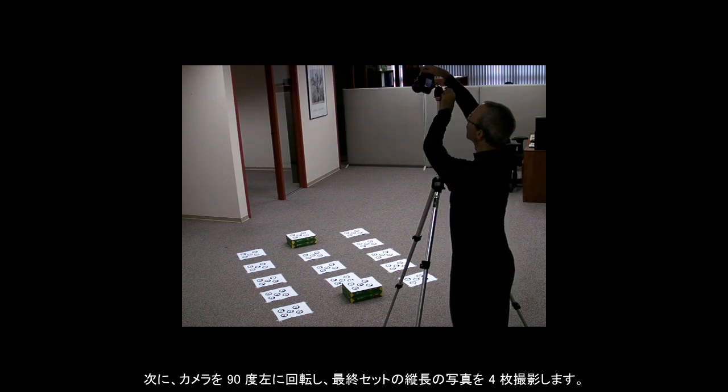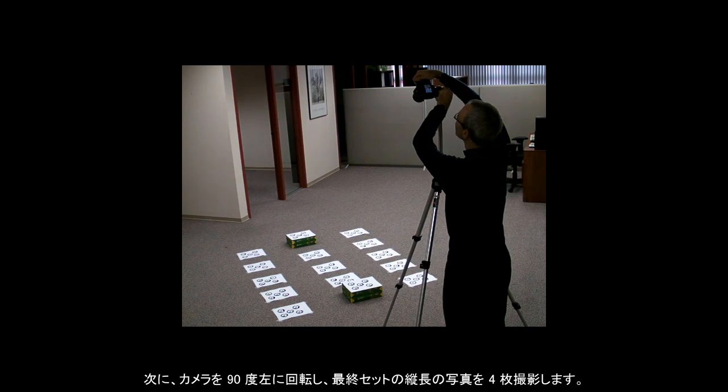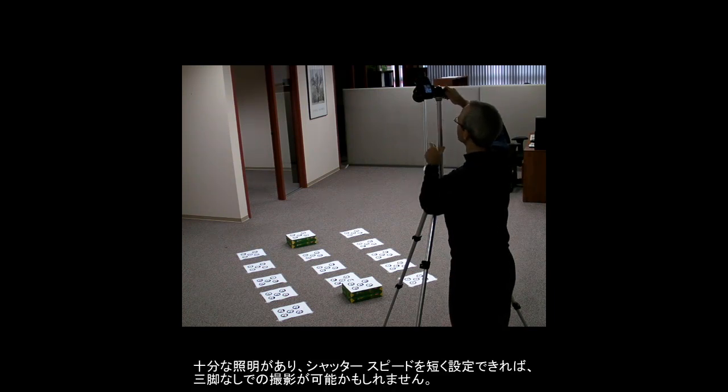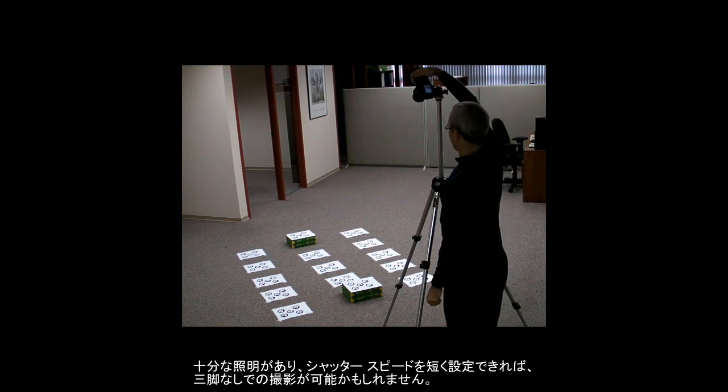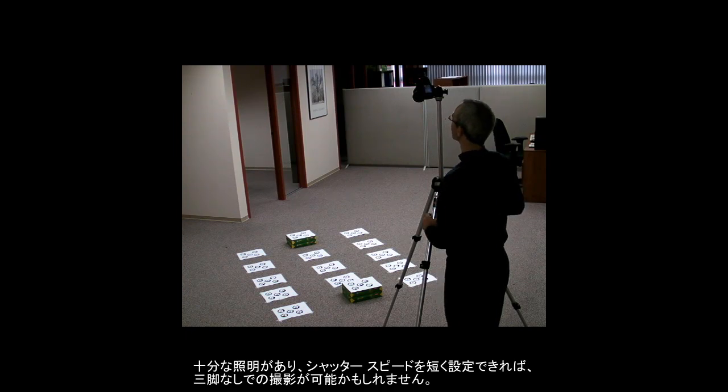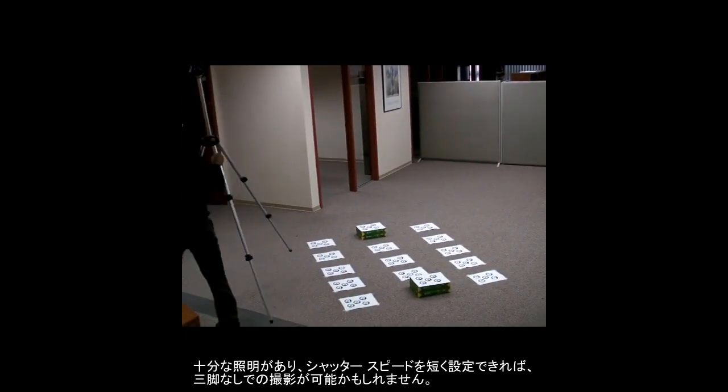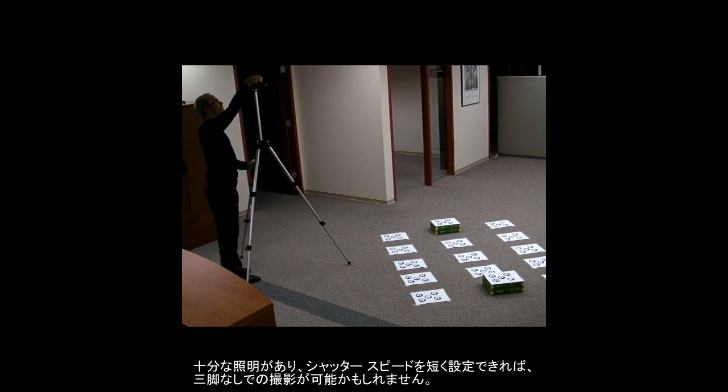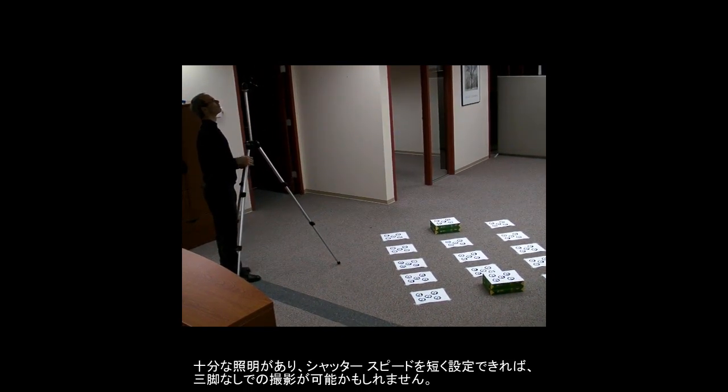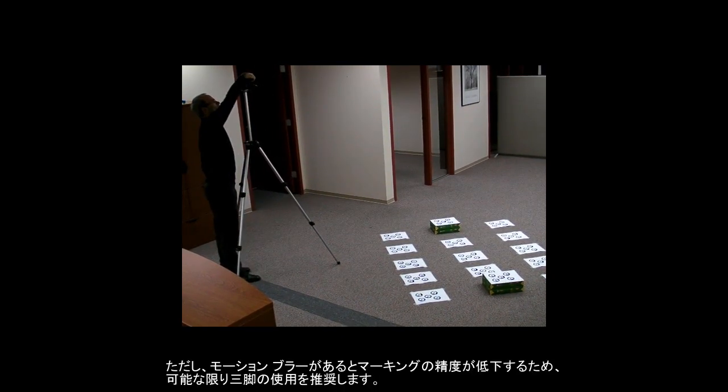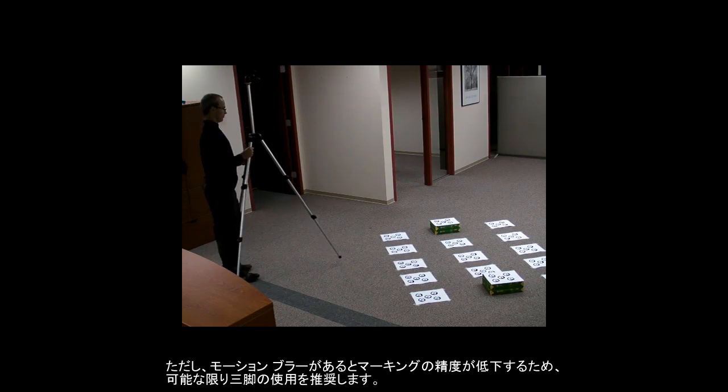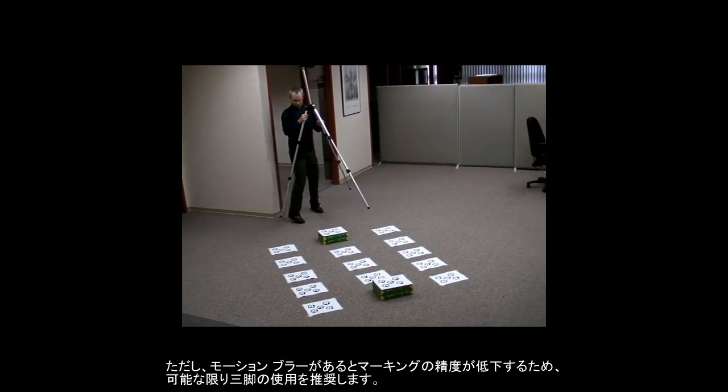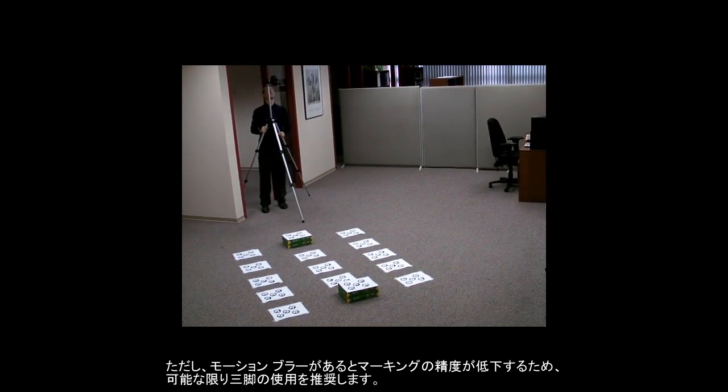This time, rotate the camera 90 degrees to the left and take our last set of four photos. If your lighting is good and you have a fast exposure setting, you may be able to take hand-held photos instead of using a tripod. However, any motion blur will decrease the accuracy of the marking, so when possible, we recommend using a tripod.